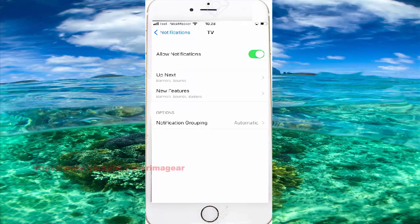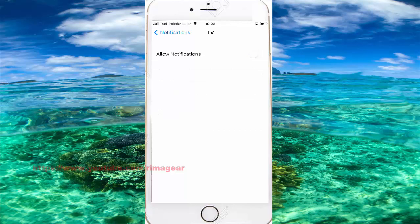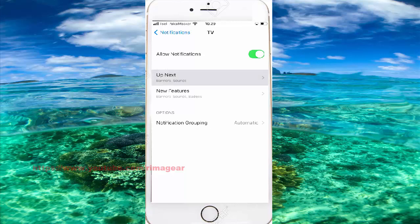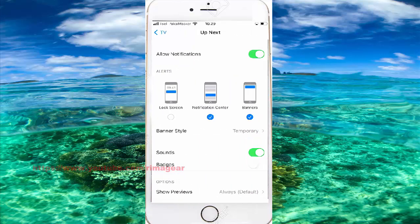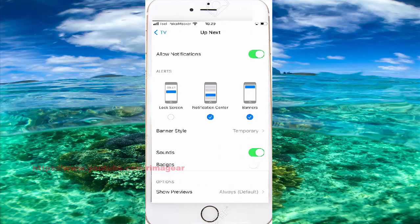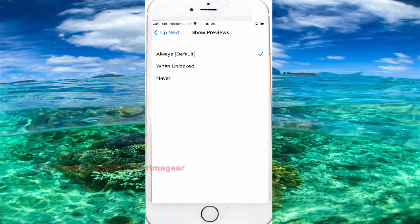Turn on TV notifications, and then select Tab Notifications, and then click on and then select Up Next, Tab Show Previews, and then select When Unlocked.